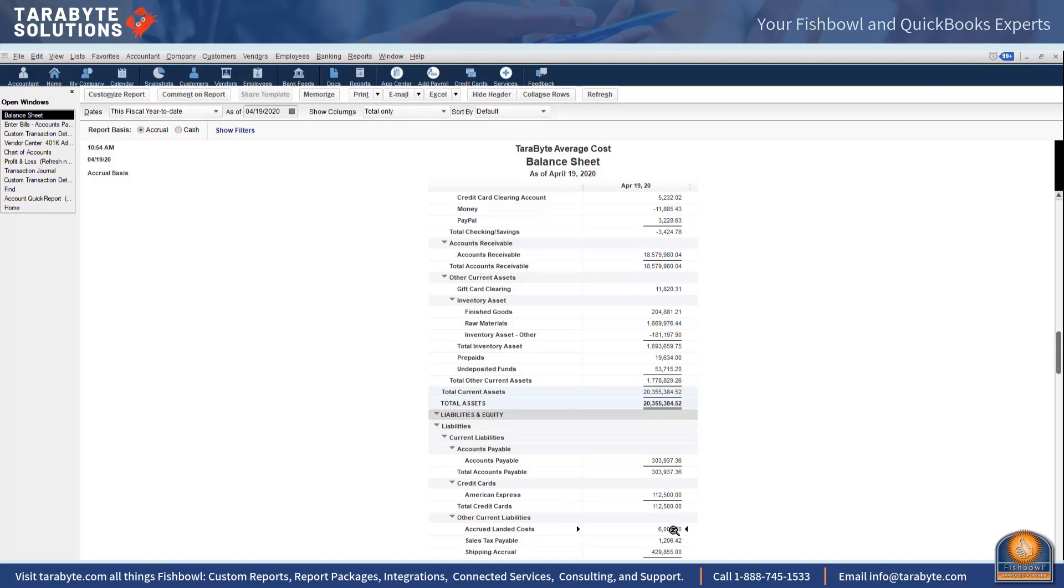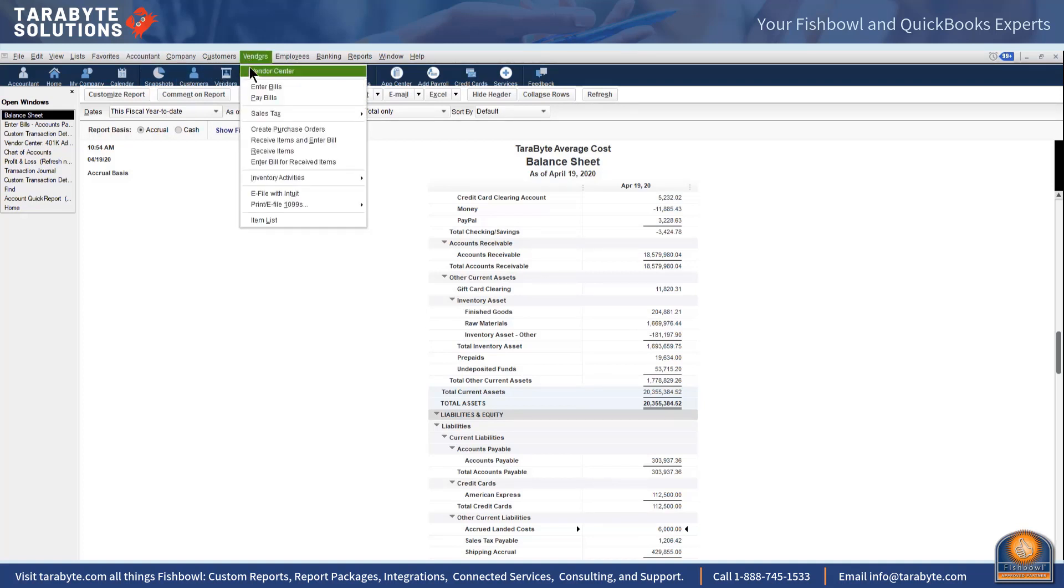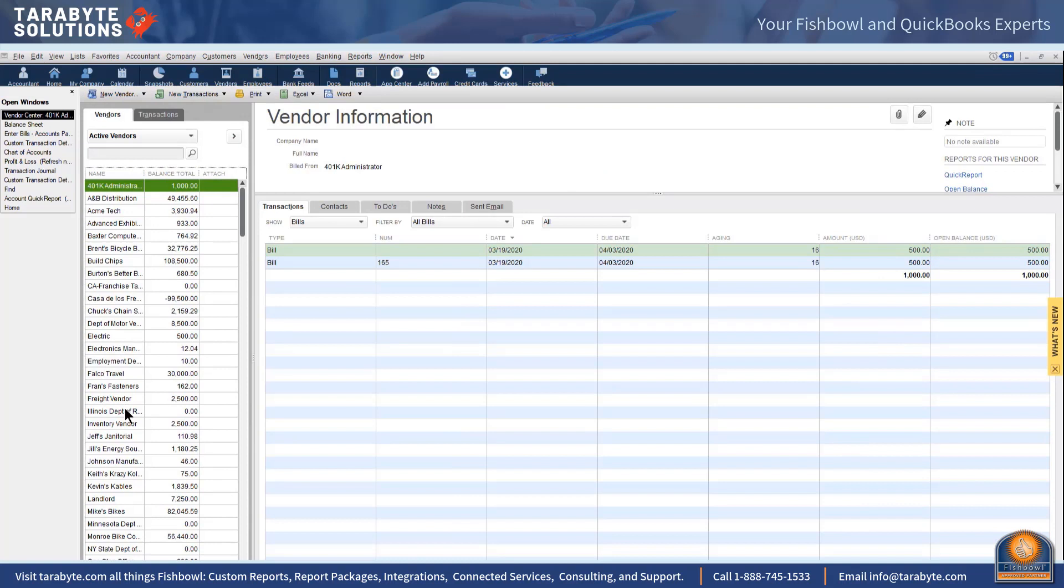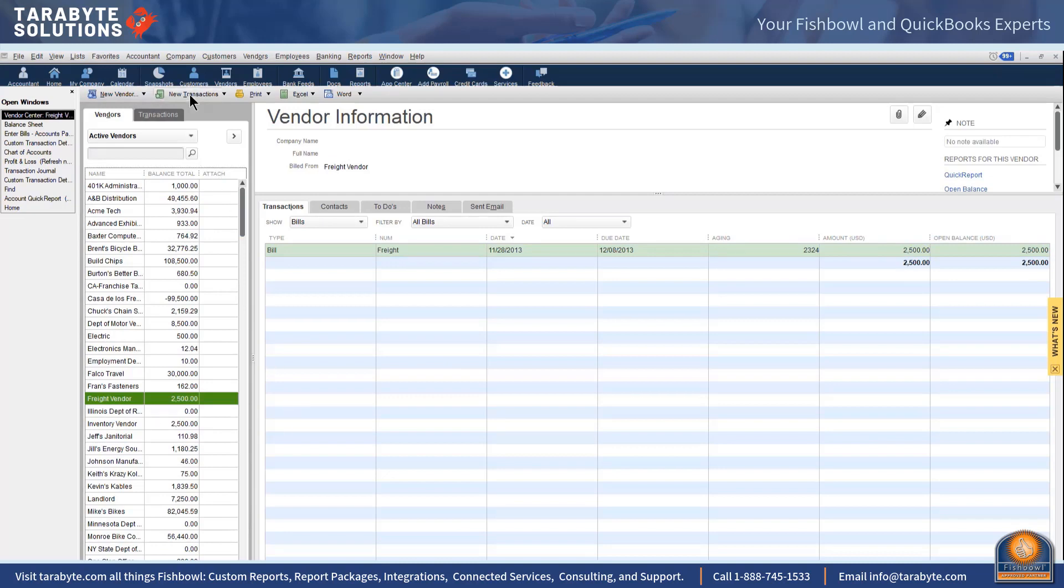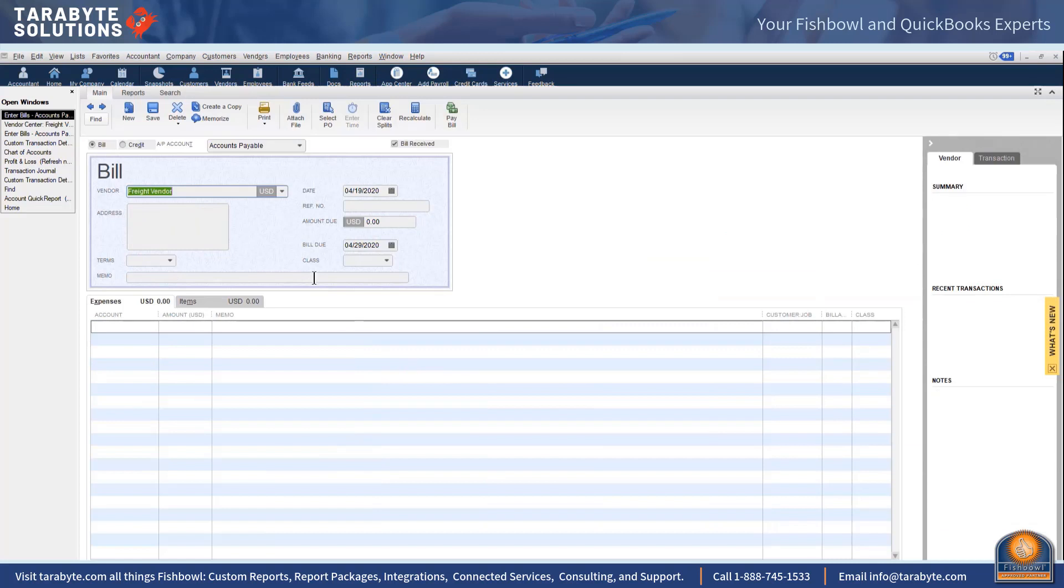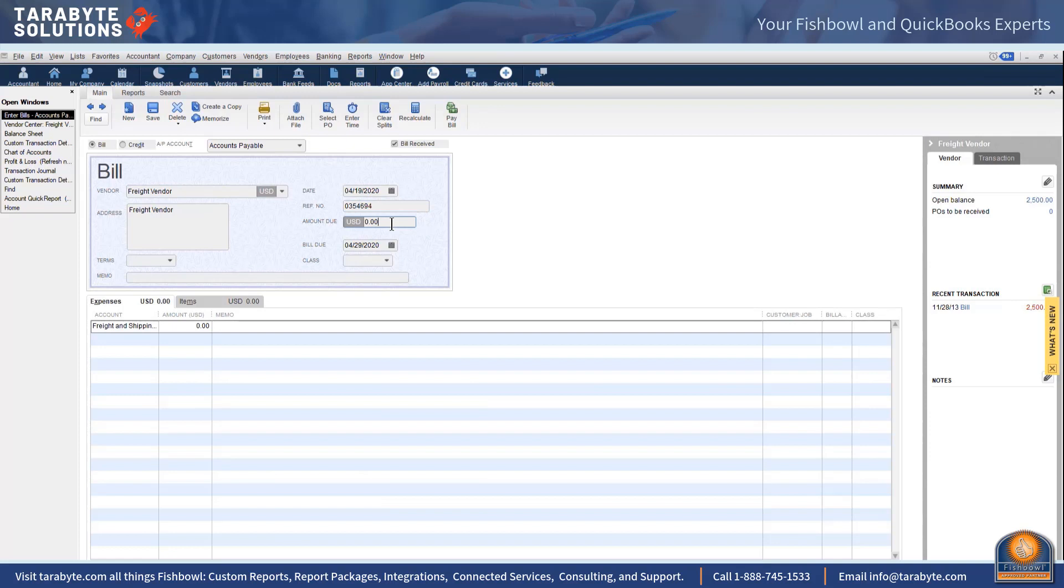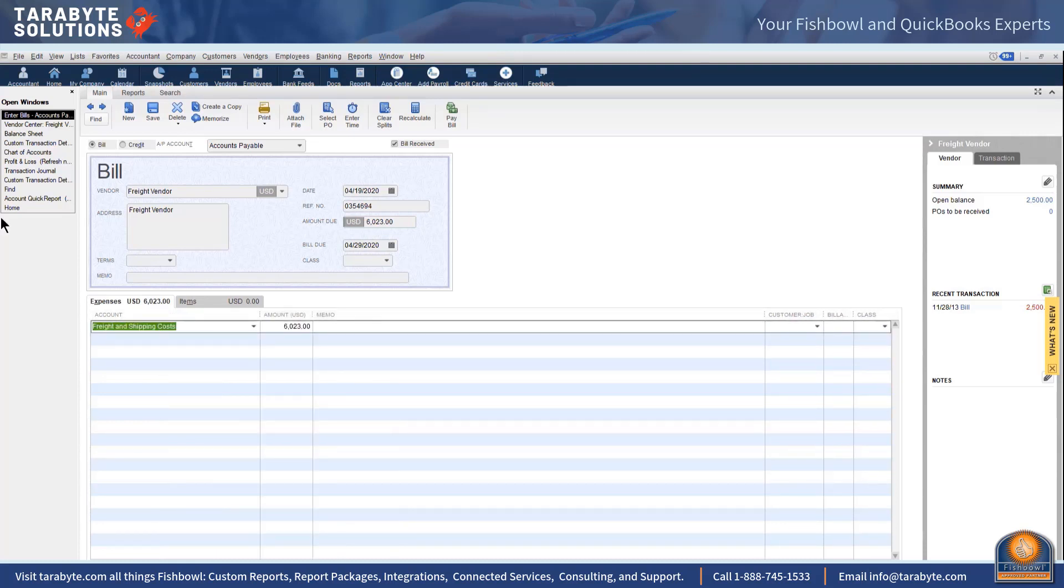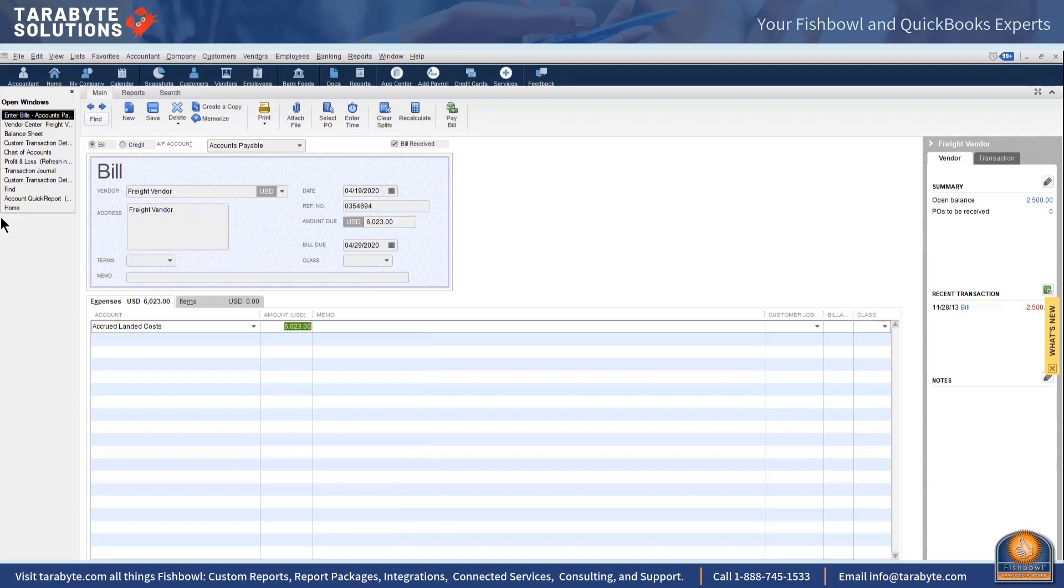And then when I get the bill for that six thousand dollars, I'm going to enter it directly into accounts payable. So let's find a good one, freight vendor, that looks good. So I'm going to put in my new transaction, I'm going to enter my bill, and it's my freight vendor, it's bill number whatever, the amount due which turns out we didn't have the paperwork in our hand, and instead of it being exactly six thousand dollars, it's six thousand and twenty three dollars.